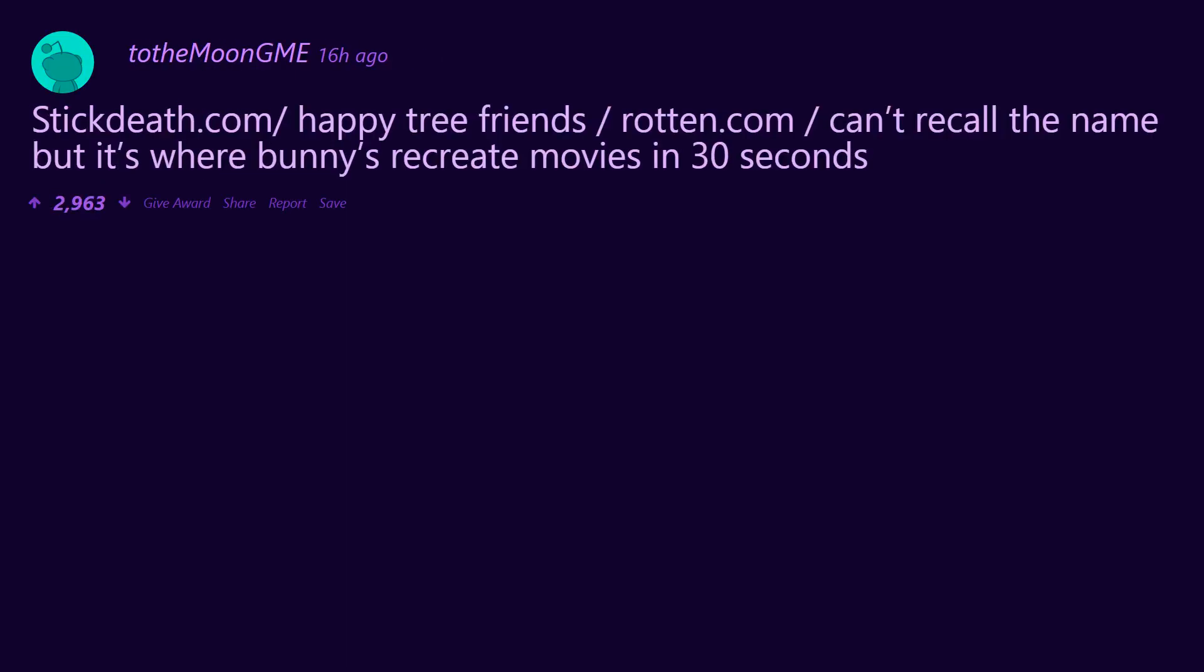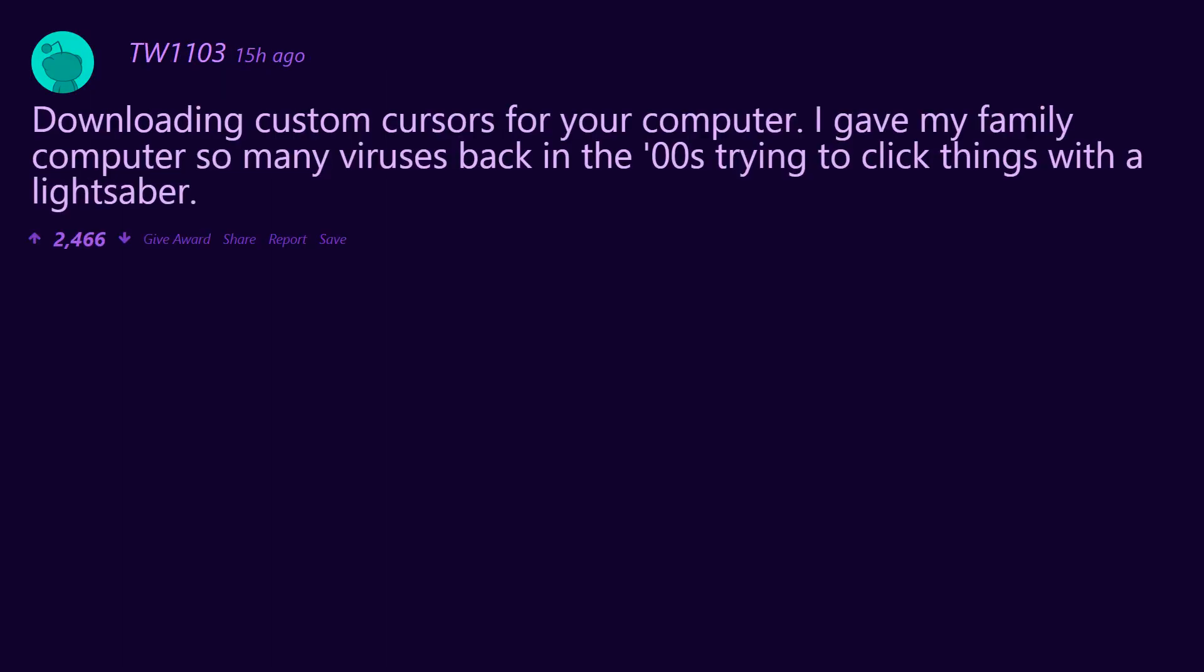Stickdeath.com, Happy Tree Friends, Rotten.com. Can't recall the name, but it's where bunnies recreate movies in 30 seconds. The End of Ze World. Downloading custom cursors for your computer. I gave my family computer so many viruses back in the 2000s trying to click things with a lightsaber.